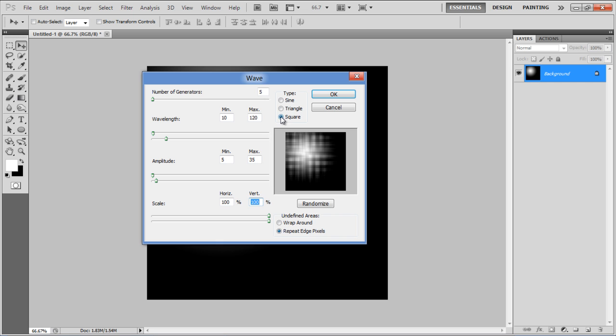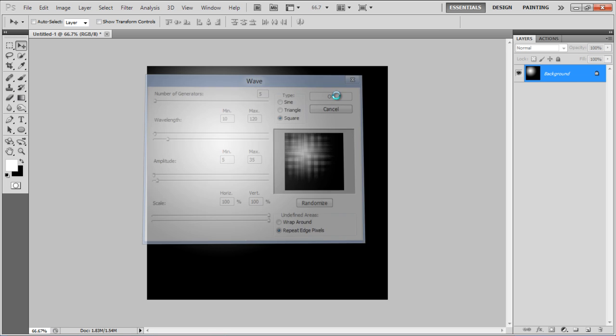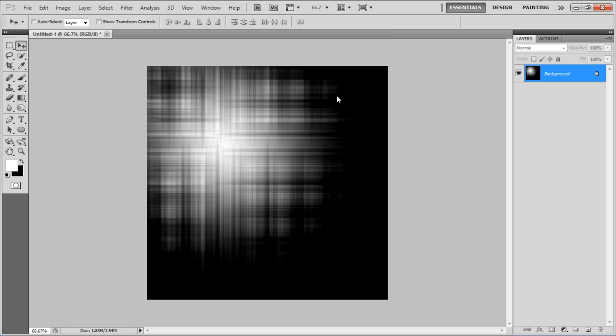Scale to horizontally and vertically 100%. Choose Square for the type, set the undefined areas to Repeat Edge Pixels, and click on the OK button to apply it.